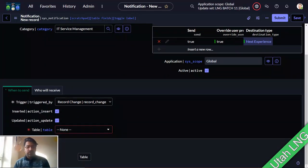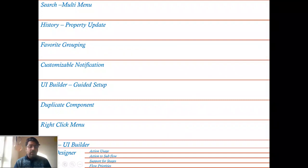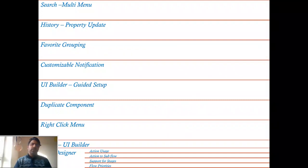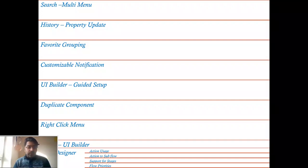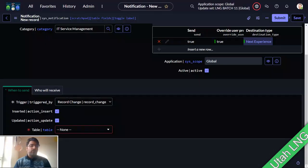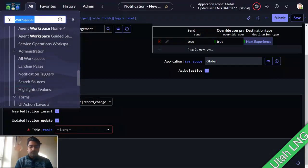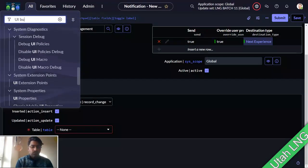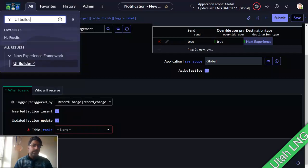The next area is UI Builder. ServiceNow launched a guided setup in UI Builder. One particularly good addition is the ability to duplicate components. Let me open UI Builder to show you.